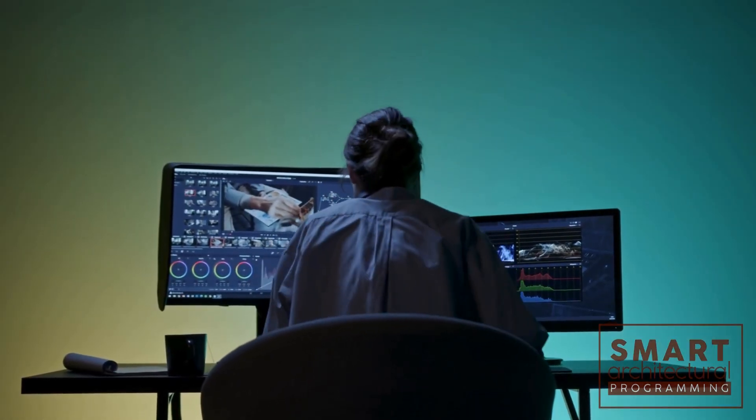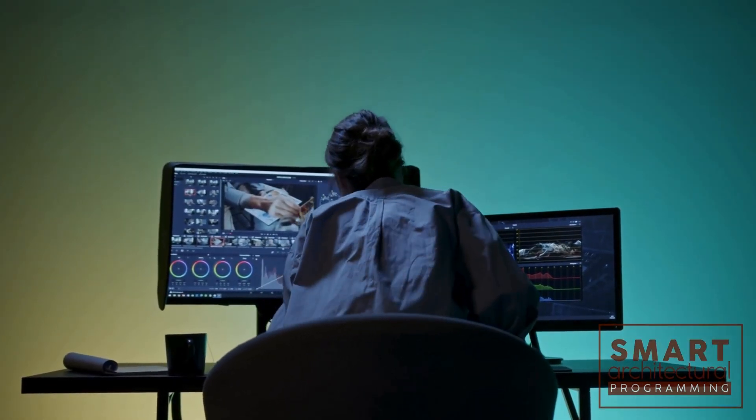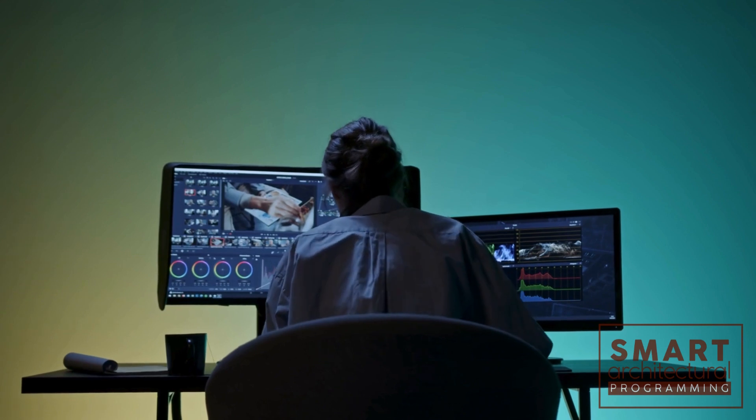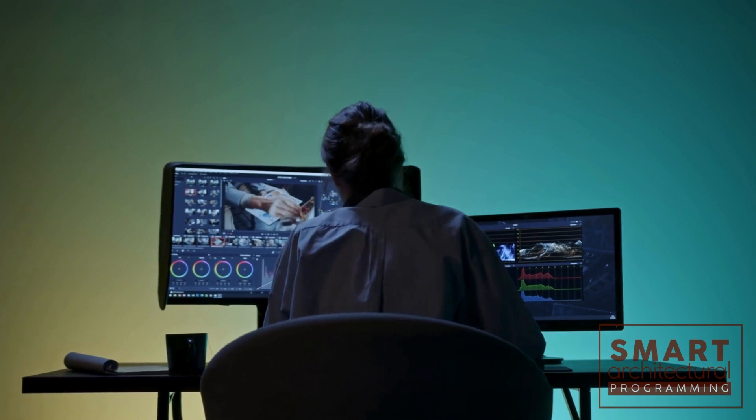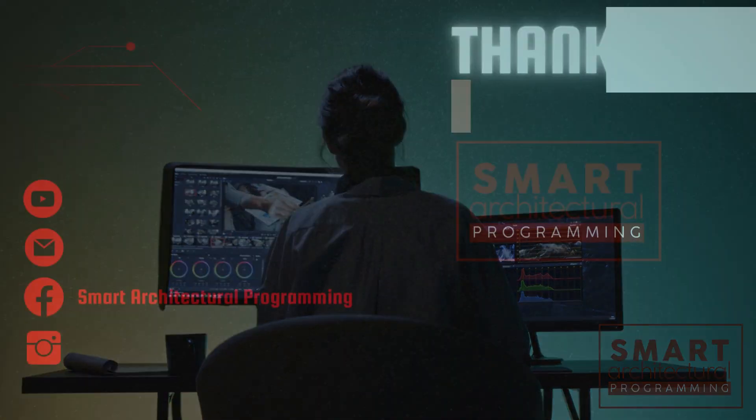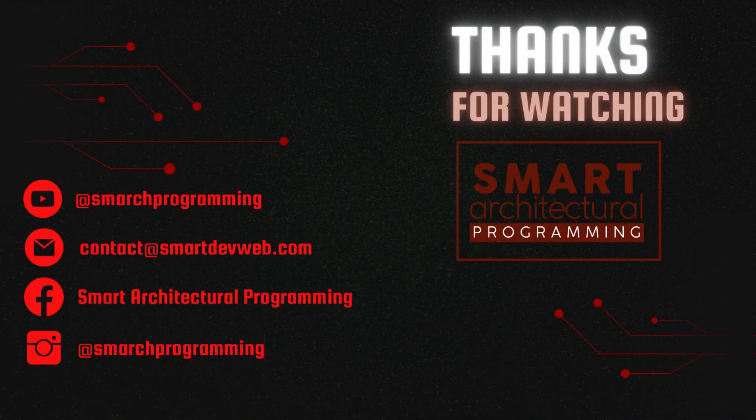And that's it! You've just added a personal touch to your images using Python. Experiment with different shapes, textures, texts, and colors. Unleash your creativity and see what you can create.